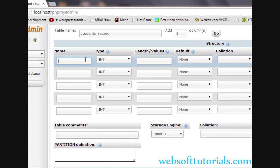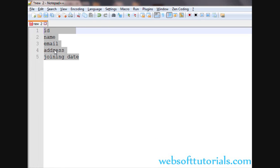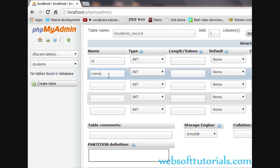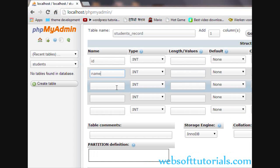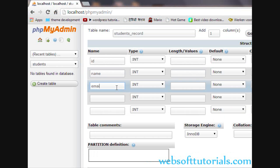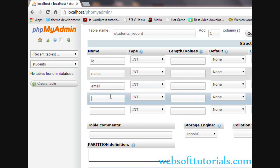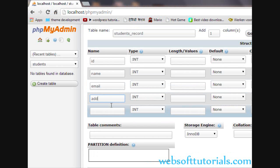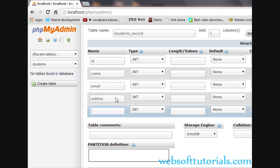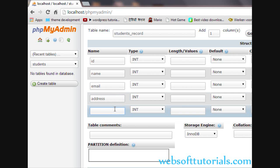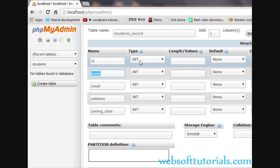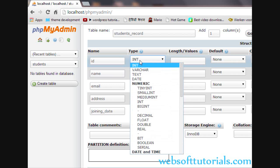First I will enter ID. Second is name. Third is email, then address, and last is joining date. We have entered names of all the columns. Now we need to specify the data type of each column.